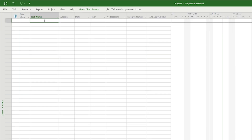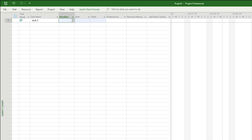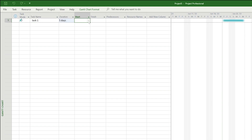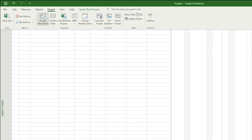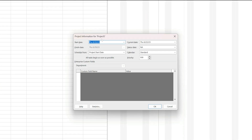The first thing we have to do is create some tasks. Click in the task name field to enter the name of your task. Give your task a duration and set the start date. The finish date is automatically created for you and you can see the taskbar appear on the Gantt chart. By default, project will update the project start date to the start date of the first task you create. If you want to change the start date, click on the project button in the ribbon and select project information.